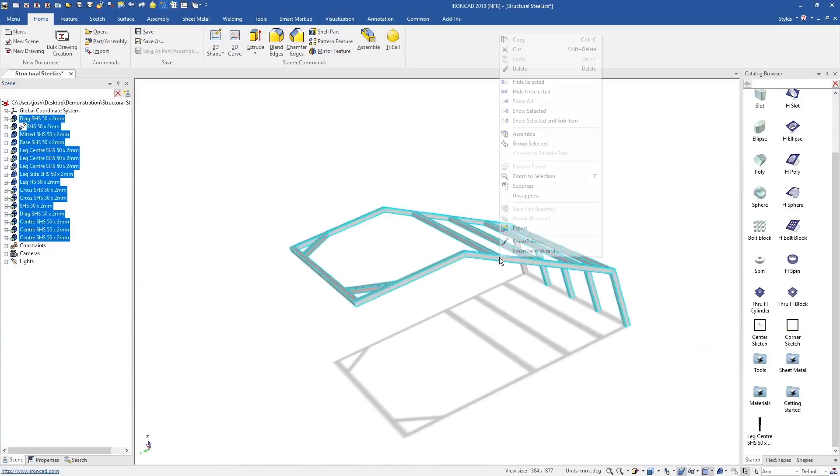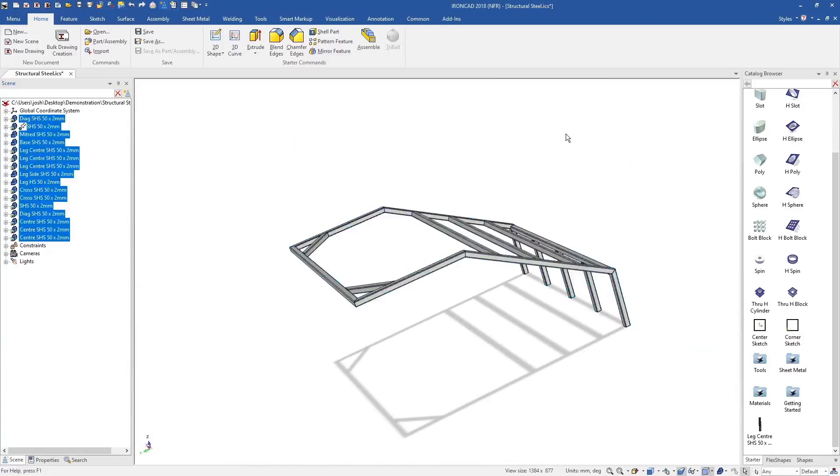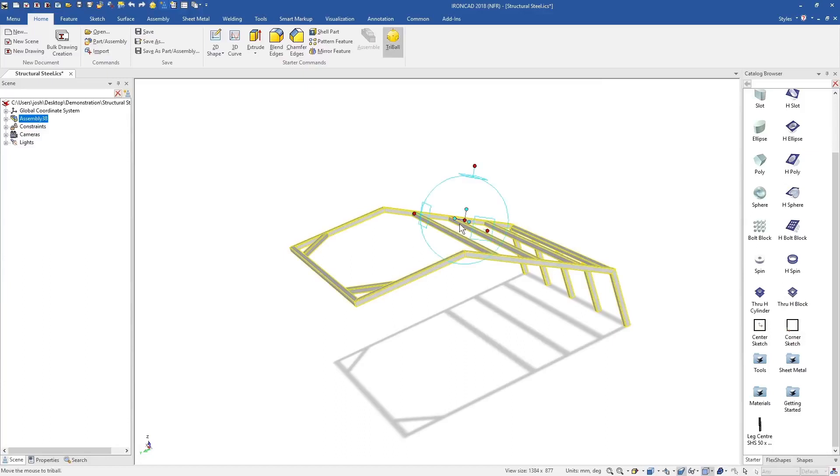Anyone who's constrained a large assembly in a traditional CAD system before will know how much time IronCAD saves here.